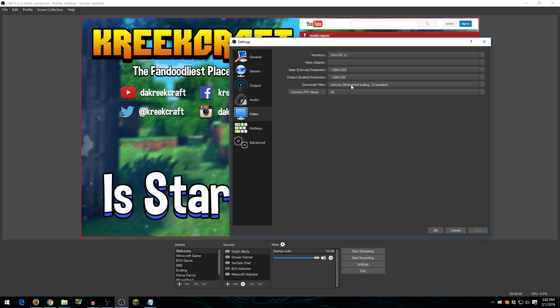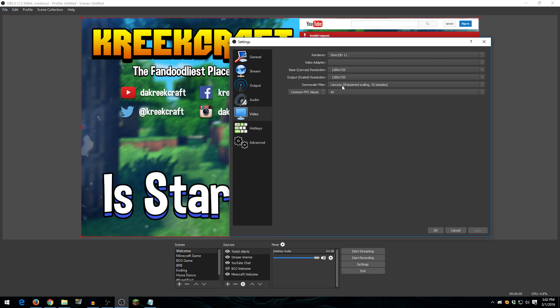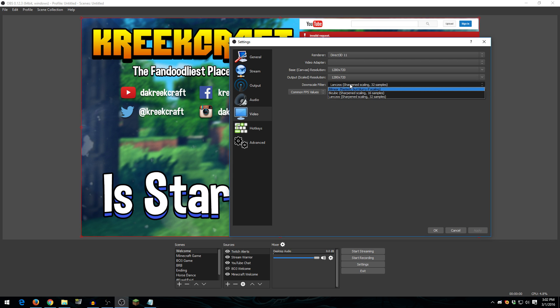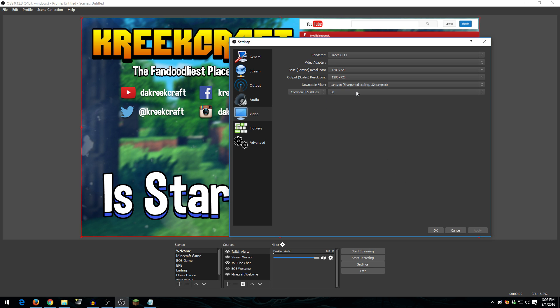Now, the downscale filter. Obviously, this doesn't affect me because I'm not downscaling. But if you were playing at 1080p and downscaling at 720, I'd recommend setting this to Lanczos. It's really, really good. And then FPS. I stream at 60, so 60fps is there. If you want to stream at 30, 30's there as well. But I stream at 60. And that's pretty much it for my video.